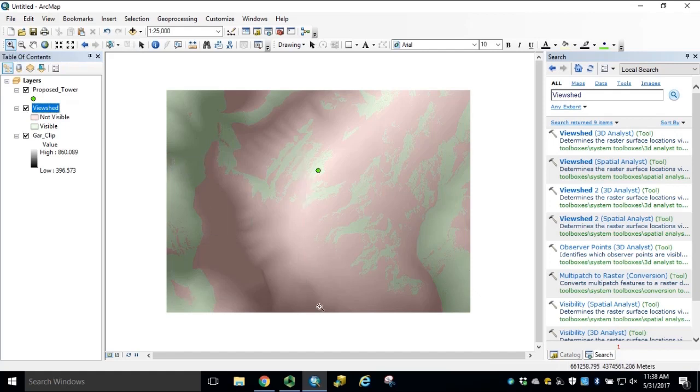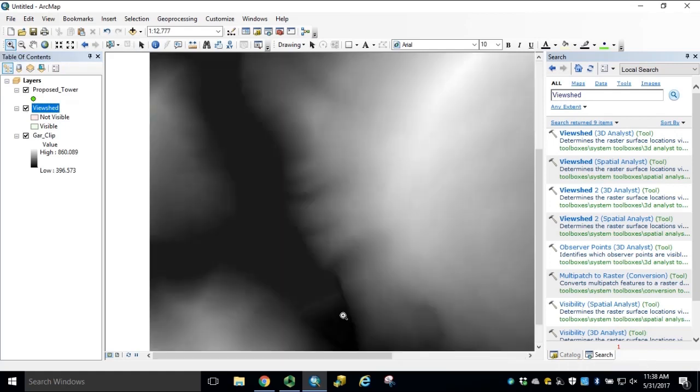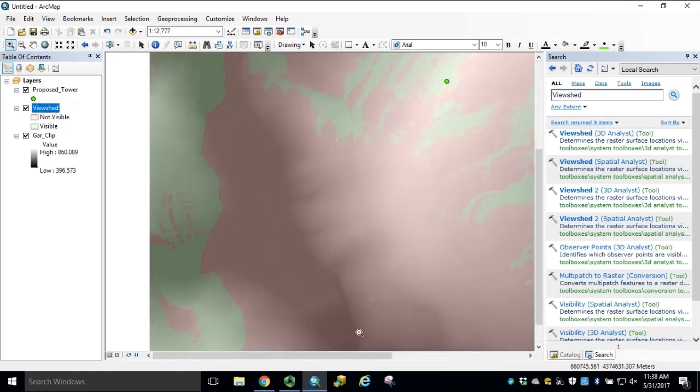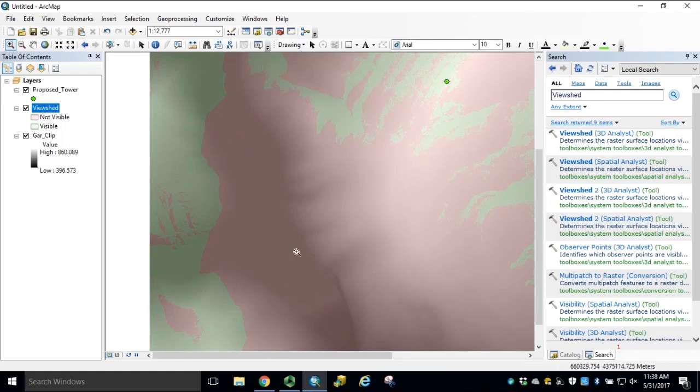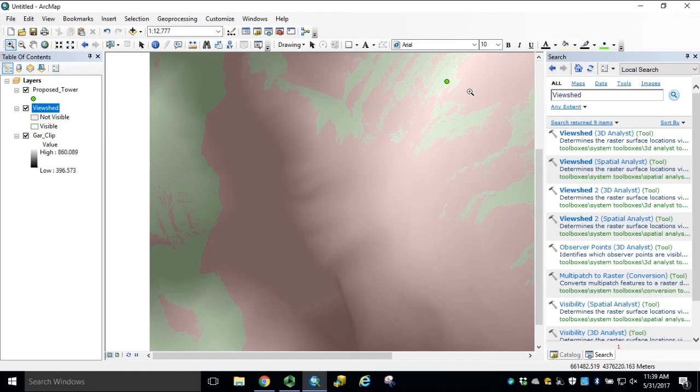If we zoom in to the southwest corner of our data, we'll see that a major portion of the river and reservoir will not be visible from the proposed structure. Now officials can determine whether enough of the river is visible to justify construction or possibly consider a new observation tower or location based on the results.